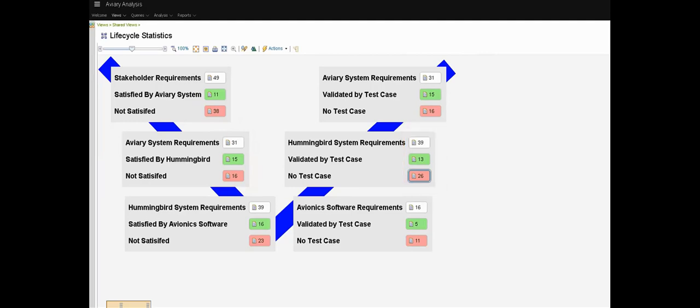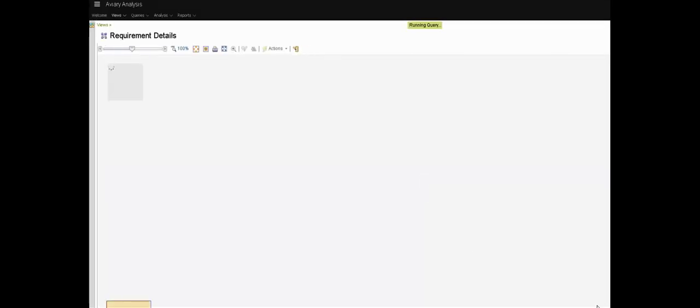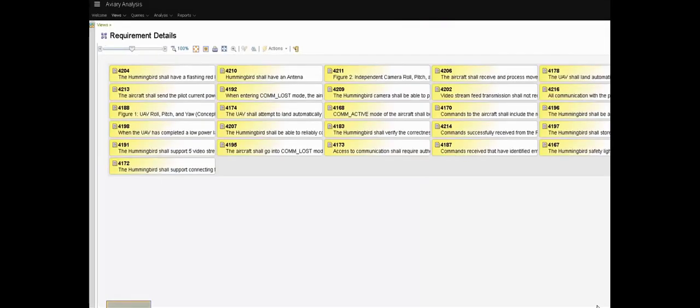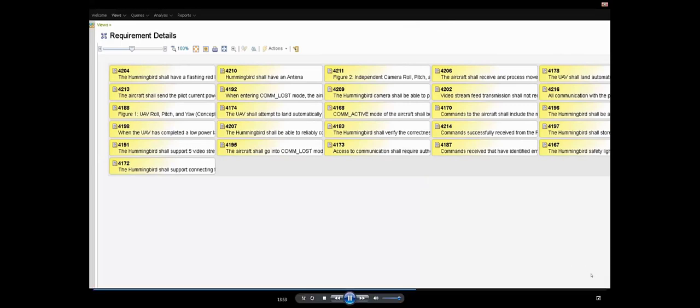On the right for the Hummingbird system requirements, 13 of those are validated by test cases and 26 are not and so on. This view is also dynamic. Clicking on one of the numbered boxes opens a detailed view of those requirements and from there we can navigate off to the right tool and again the right artifact in that tool.